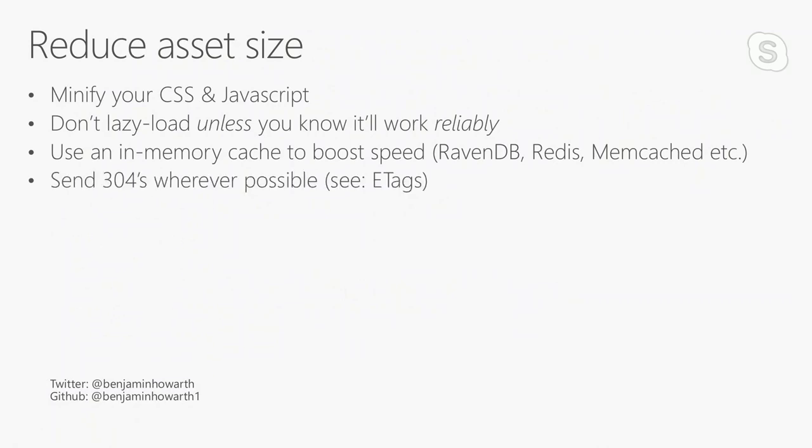And send 304s wherever possible, which is simply a 304 not modified. So, again, I refer back to the method of e-tags, and I think the latest version of Windows IIS 10 supports this out of the box.